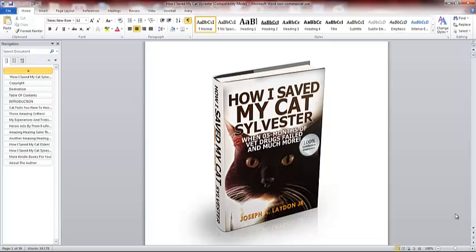This is Joseph A. Layden Jr., and I want to talk to you about this book.